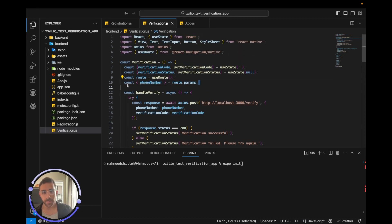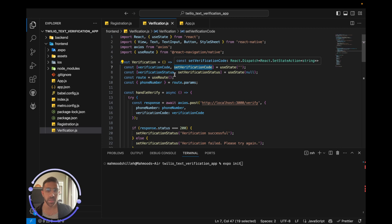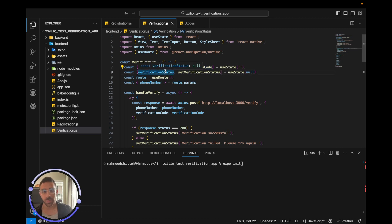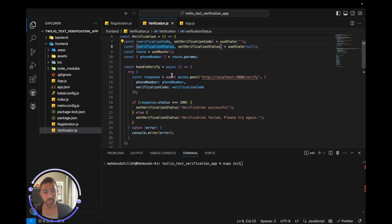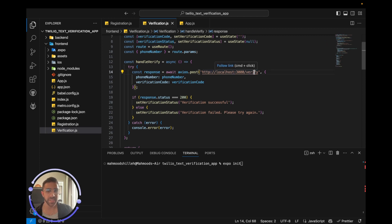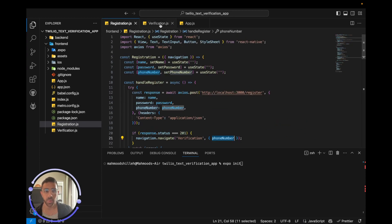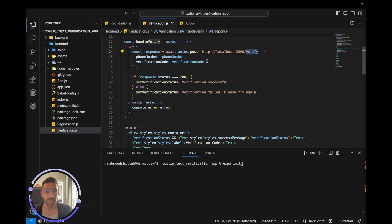The verification screen takes the phone number from the route using the 'useRoutes' feature from React Navigation Native. We also have states for the verification code the user will enter and the verification status, which is displayed on screen. We post to Axios on the back end using the verify endpoint, as opposed to the register endpoint — two different simple endpoints.